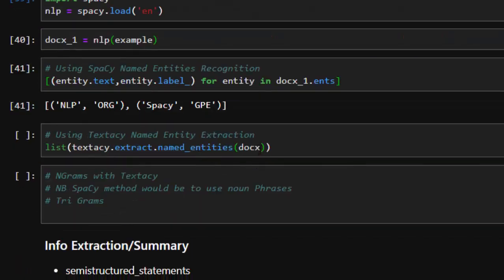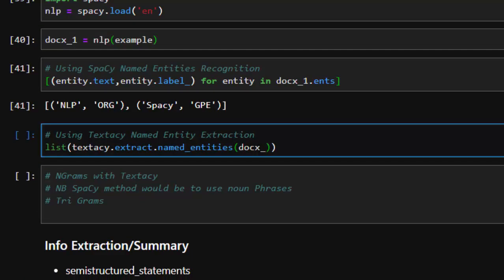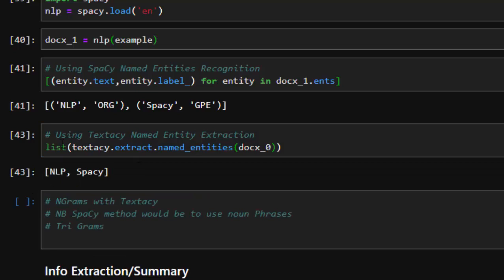That gives you almost the same thing, but the difference is this method gives us only the named entities without their particular labels. SpaCy gives you the entities as well as their labels, while textacy's extract.entities will pull all entities from the entire document — which is very interesting. That's how to do entity extraction with textacy.